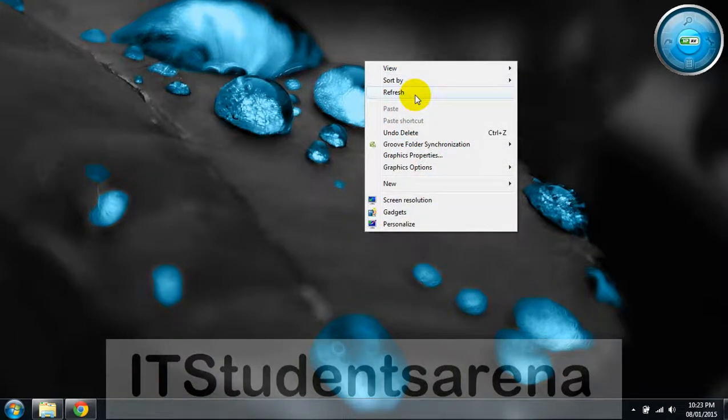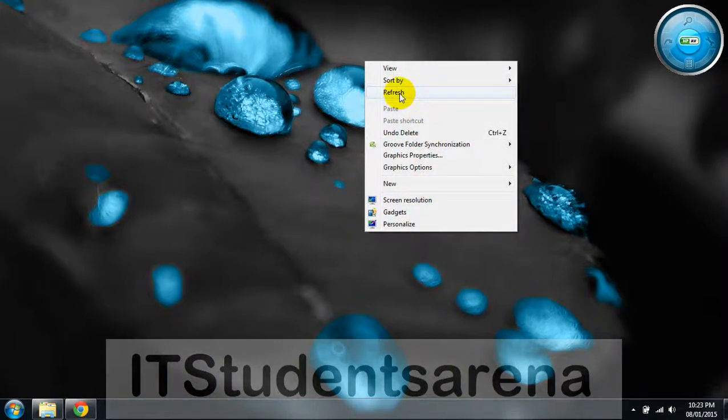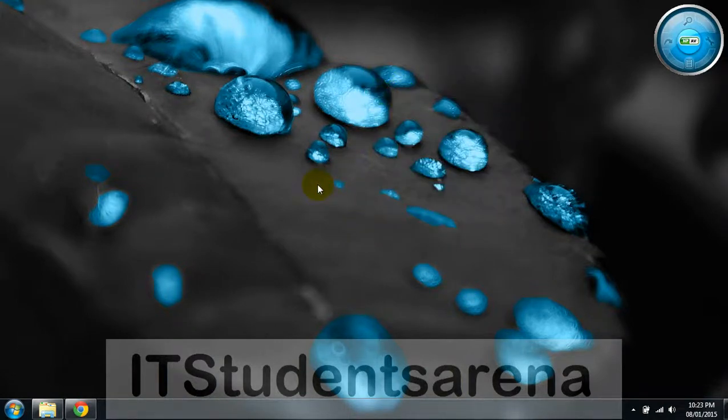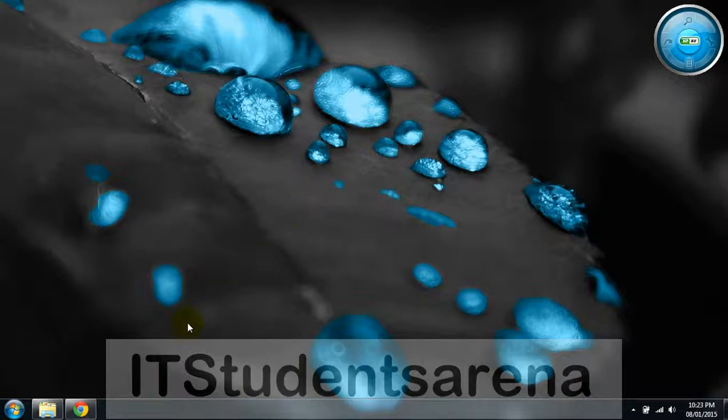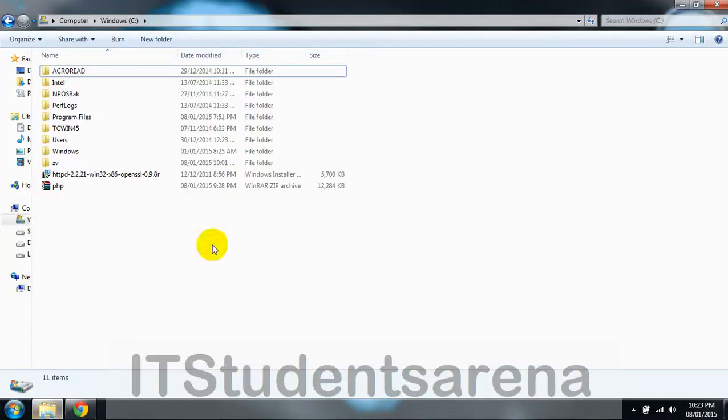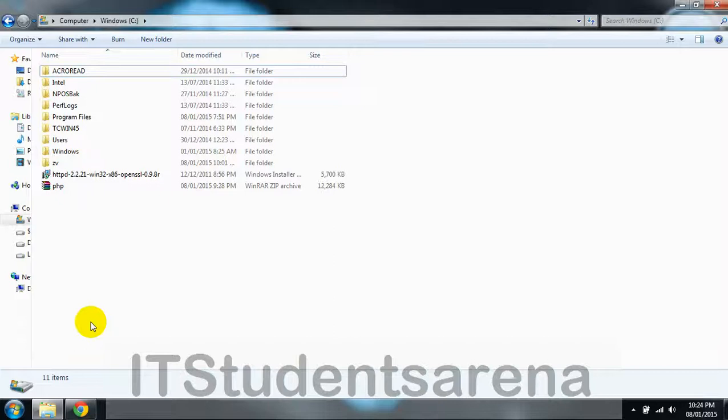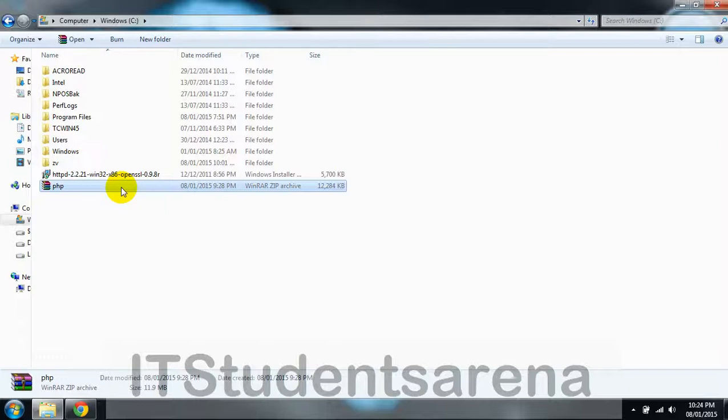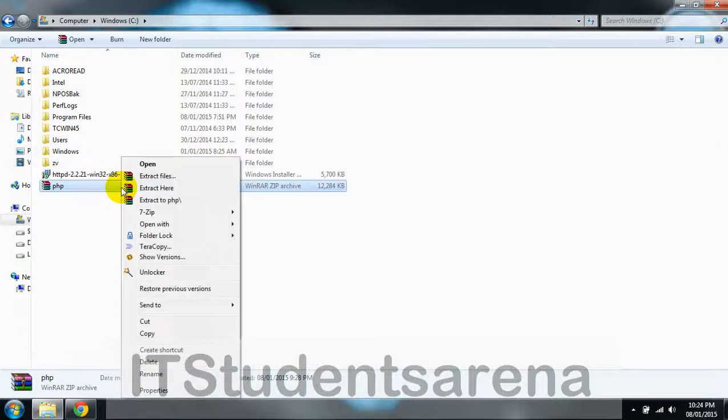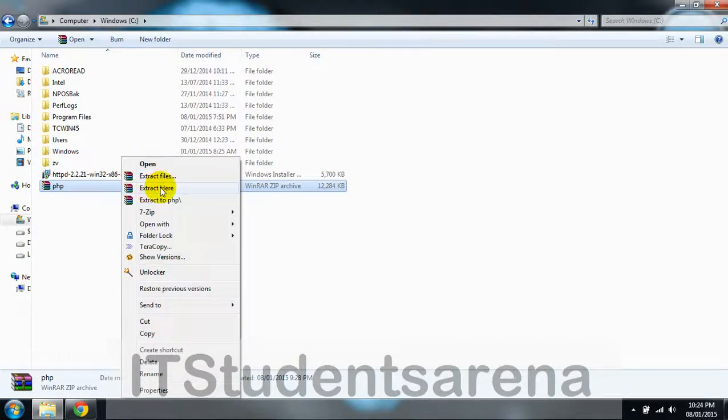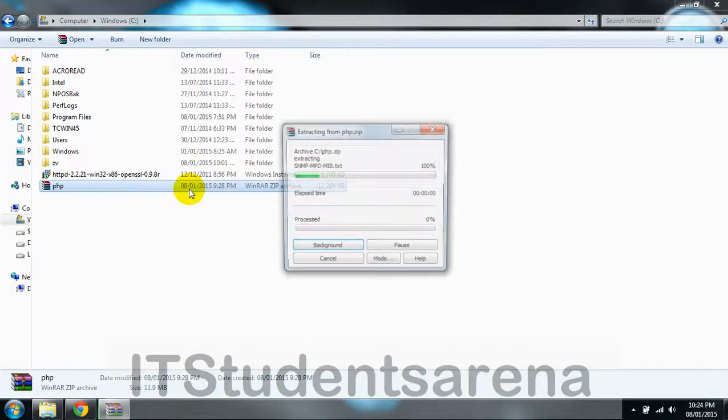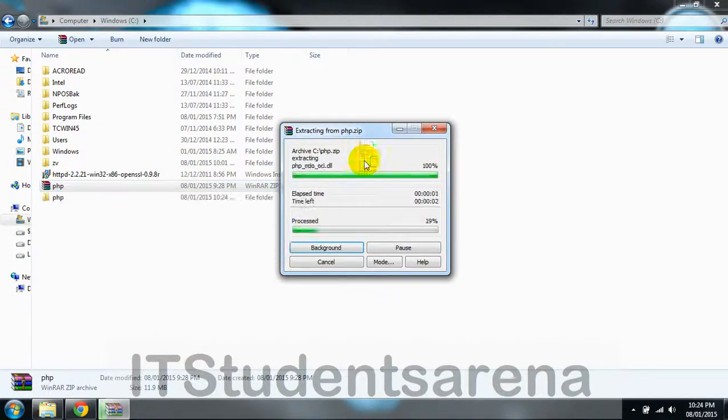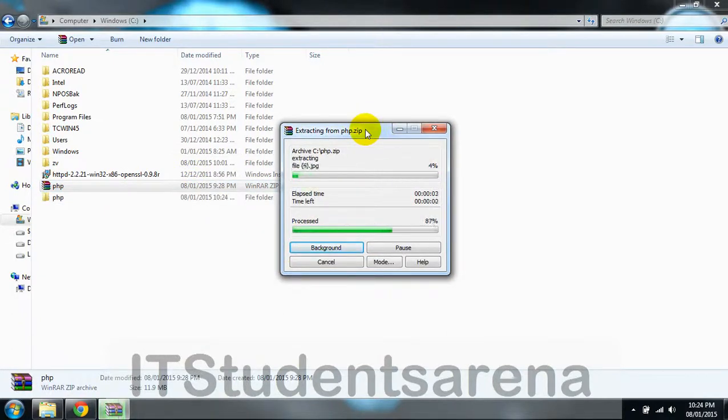Now we are going to use Apache web server and PHP. First, download PHP and Apache server setup—I've provided the two links in the description. After downloading PHP, it's a zip file. Right click and extract it. You can extract it anywhere, but I prefer that you extract it to the C drive. We'll need this PHP to configure it with our Apache server.